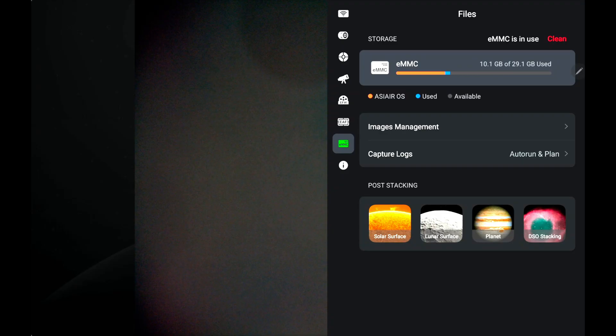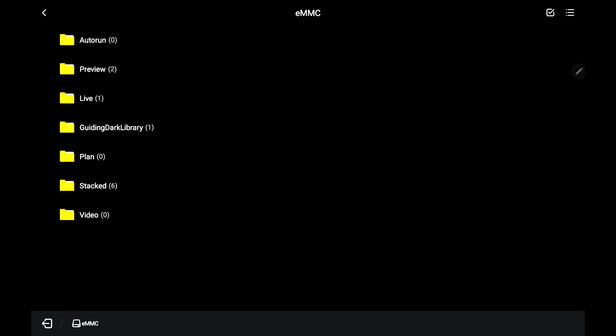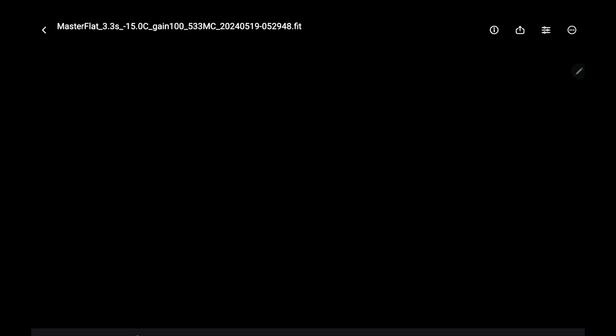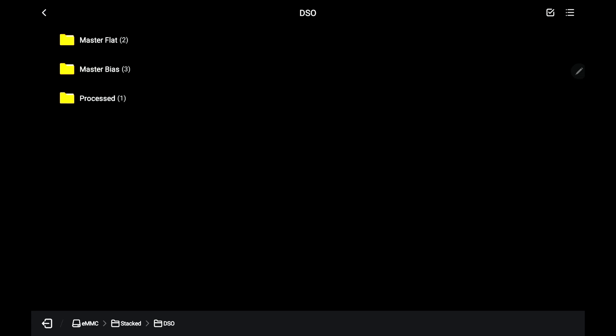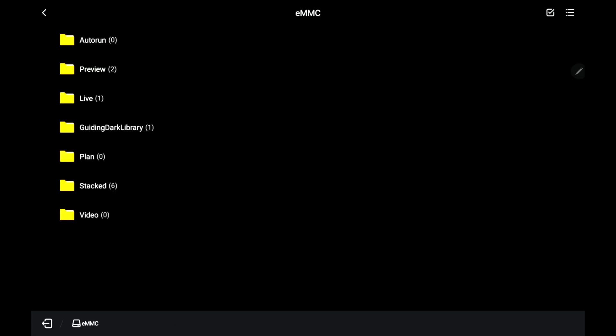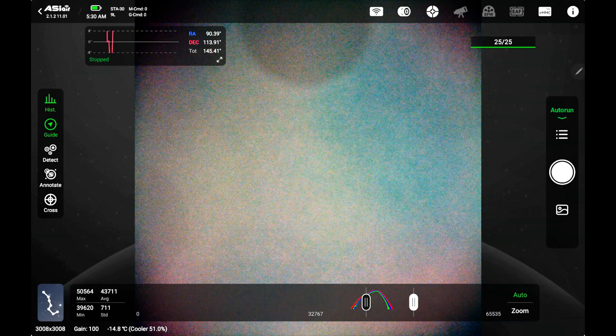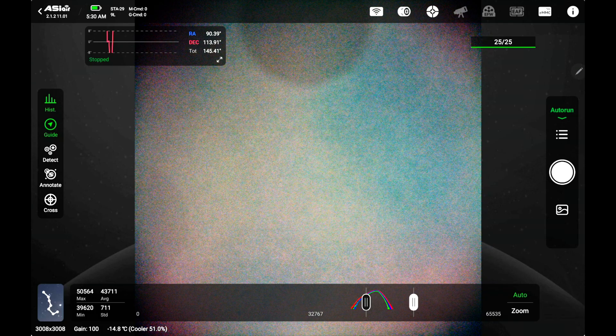If you want to see what your final flat frame looks like you go back, hit image management, go to stacked DSO master flat. You can see it there for the 533. Go ahead and click that and it'll load it up. You can see it and that's not terrible. I have definitely seen worse. There's my master flat frame. You can go ahead and use it with the live mode on the ASI Air or you can take it off your memory card or off your storage on the device and use it in PixInsight or whatever stacking software you use. Now you've figured out how to do flat frames, pretty cool huh.